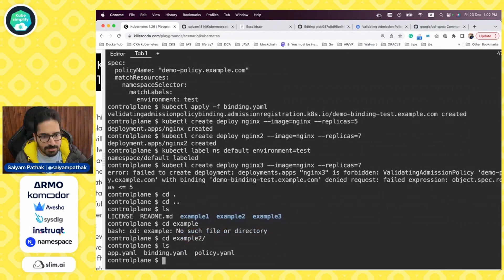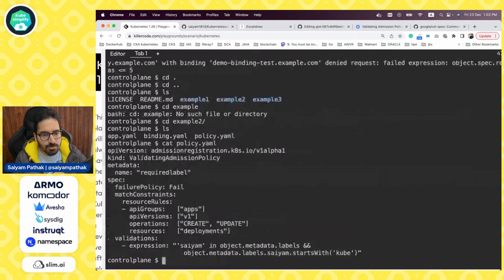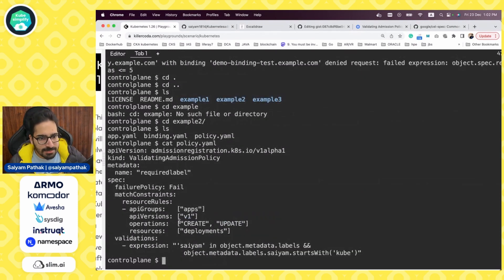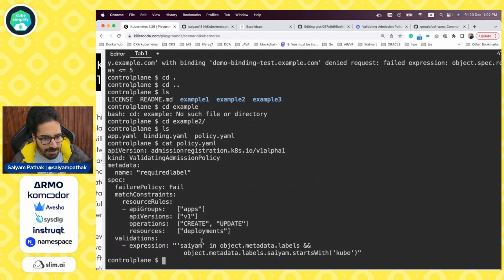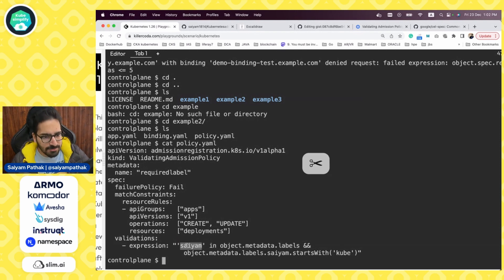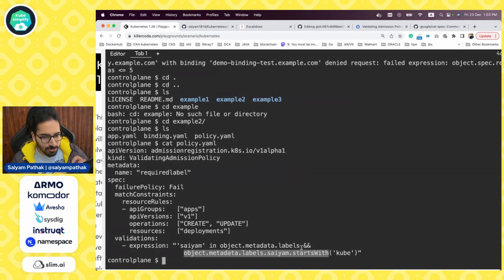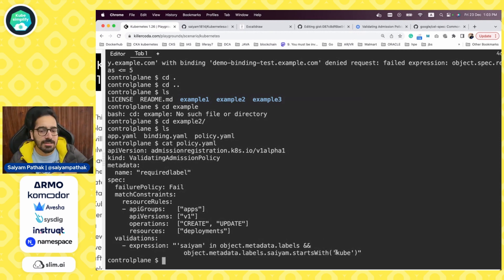If I go to the policy YAML for example two, it is a required label policy. Basically it says that on all deployments, you want to have 'gym' as part of the label, and the label value should start with 'kube'. So you should have a mandatory label 'gym' and its value should start with 'kube'. That is the policy.